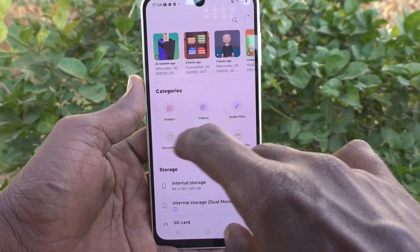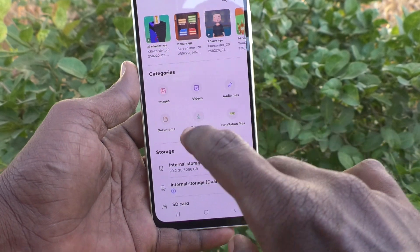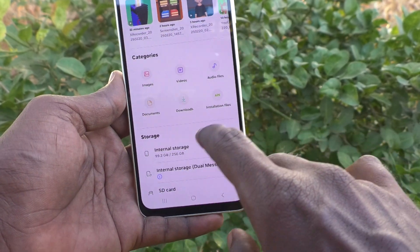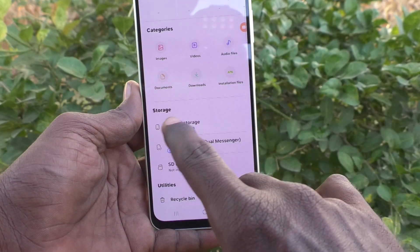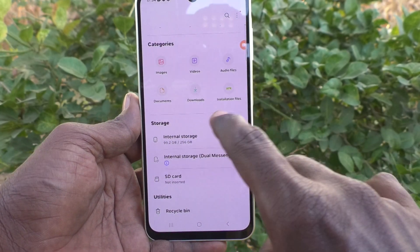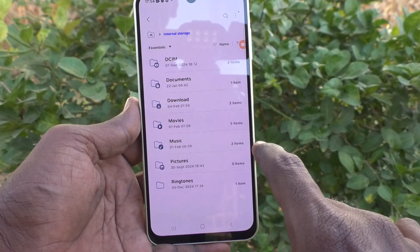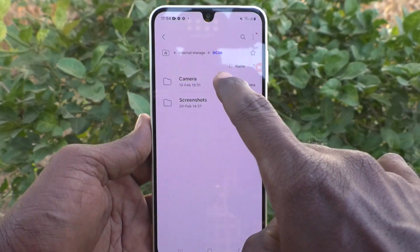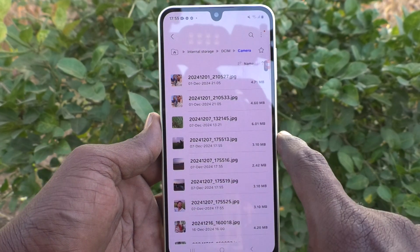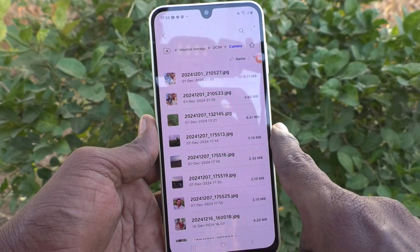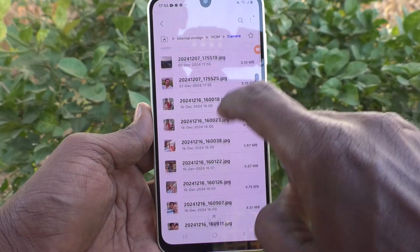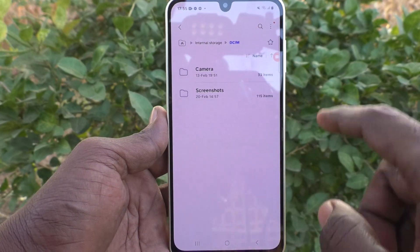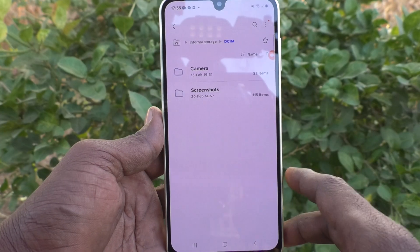If you'd like to go to internal storage, just tap on internal storage here. Go to the DCIM folder, then go to the Camera folder for accessing photos and videos taken through your camera. Suppose if you'd like to go to some screenshots that you have taken,